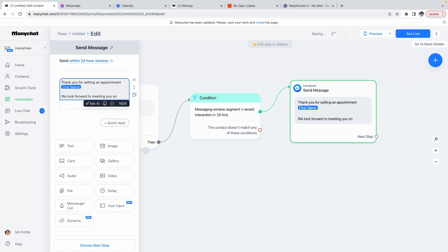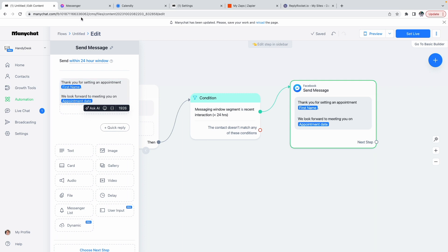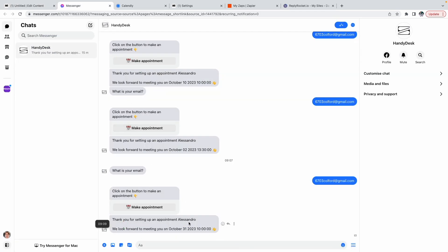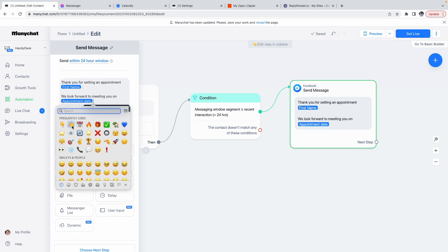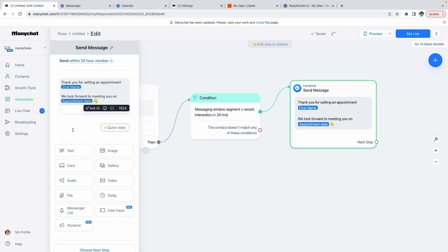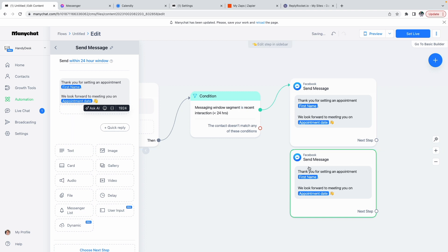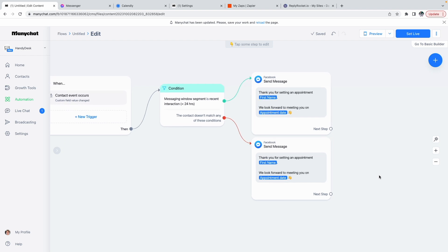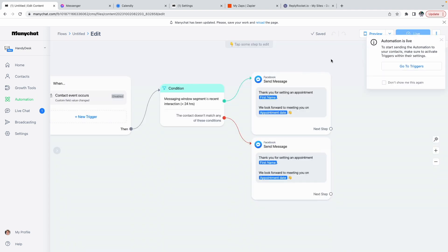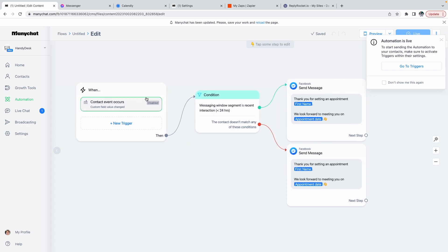The second part of the message will be 'We look forward to meeting you on' and then insert the Appointment Date custom user field. So it'll read: 'Thanks for setting up an appointment, Alessandro, we look forward to meeting you on October [date].' I like adding an emoji to make it more engaging for the visitor. Then copy this flow for the second condition path, link it, and you're done. Click Set Live to publish, then make sure the flow is turned on.